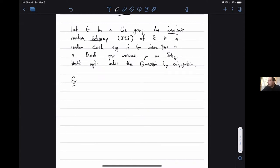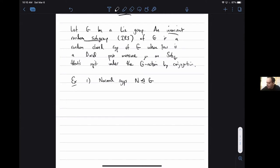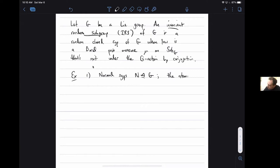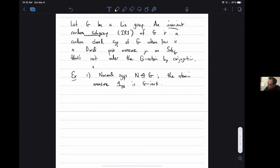Examples. The first example: if I take a normal subgroup N inside of G - you've already heard about invariant random subgroups of discrete groups, and the same constructions apply. The random element is N itself, and the law is just the atomic measure - I'll write it as δ_N. This is G-invariant because N is invariant under conjugation.